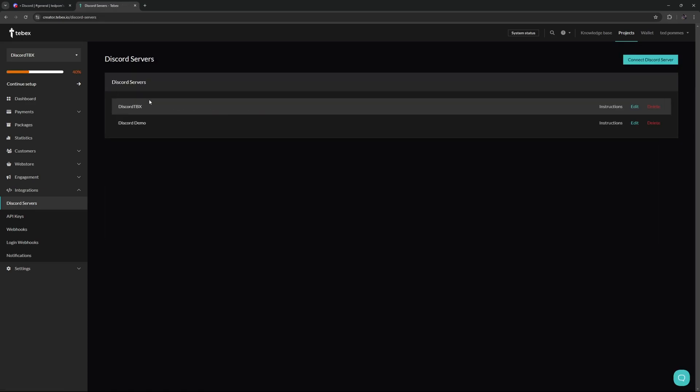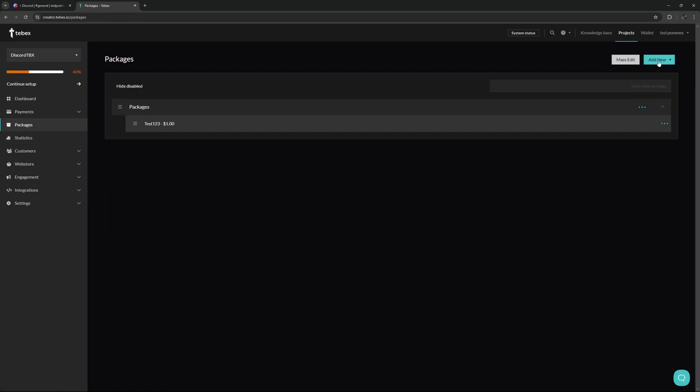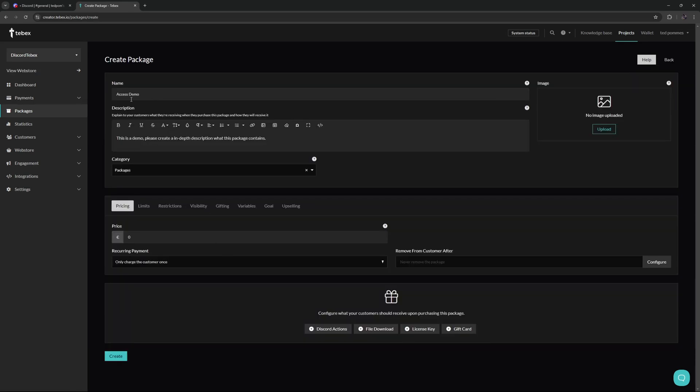Let's click on continue. Now we have saved that Discord server. So let's create a package. Let's create a new package. So I gave the package a name, a simple description. If this is an actual package, make sure you make a proper description what the package contains.